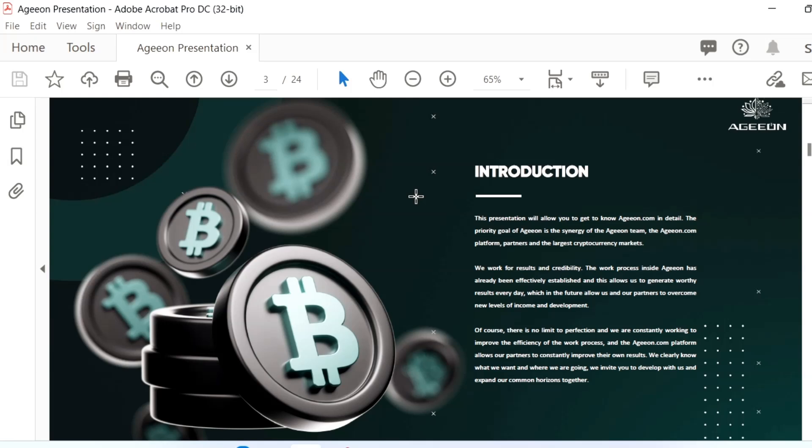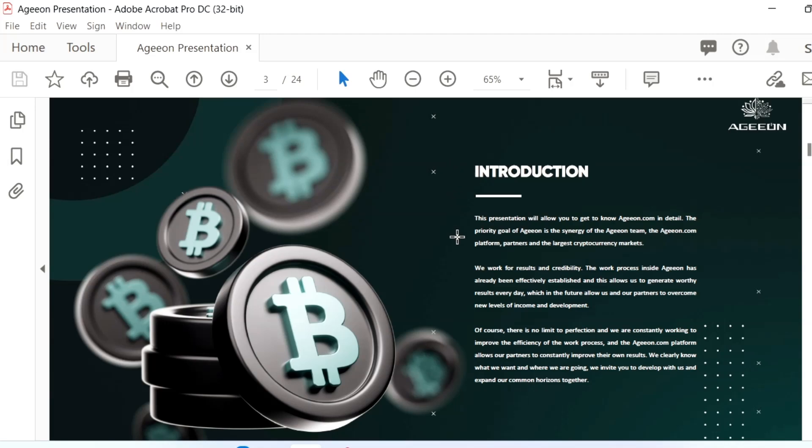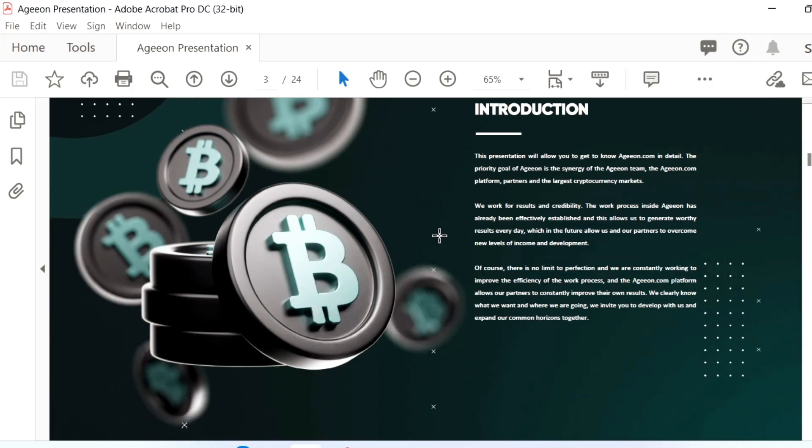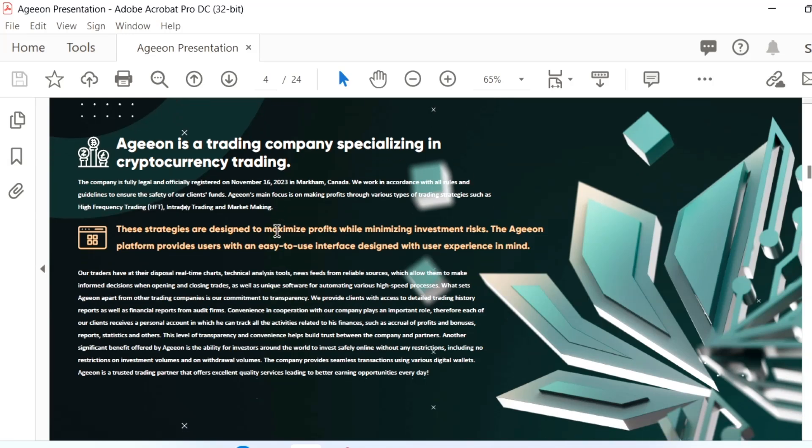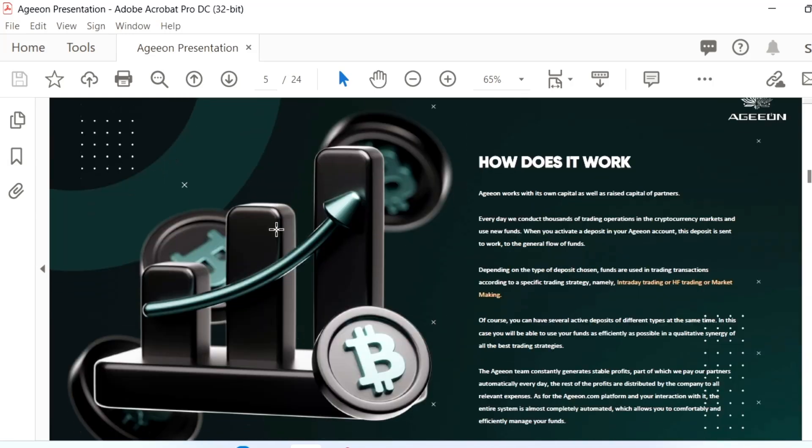It's not financial advice but based on your interest and risk management. The company is well established. You can go to the official site and check whether the license and trading is registered under the Canadian government. So you don't need to worry much about it. It's specialized in cryptocurrency trading.